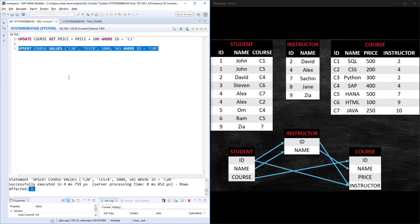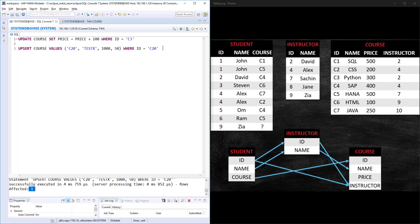Now it didn't add any extra record. It simply updated the record C20 TEST X with instructor 50. If the record already exists it will update. If the record does not exist in the table, it will insert. When you are not sure about whether it's going to be insert or update, then use the UPSET statement.